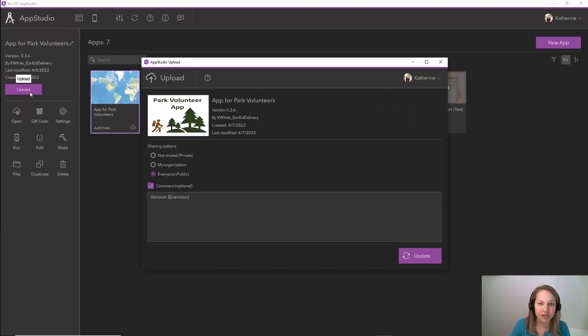I can also confirm at this time that it's shared publicly so that all of my volunteers can reach the app.